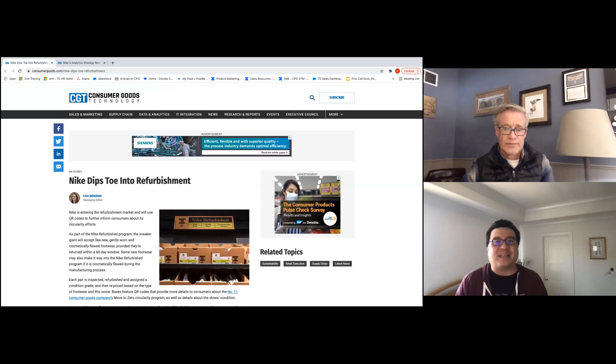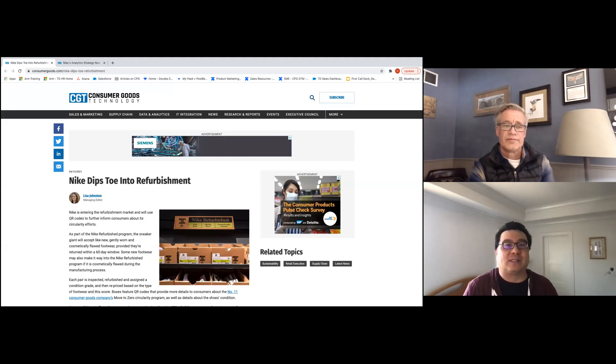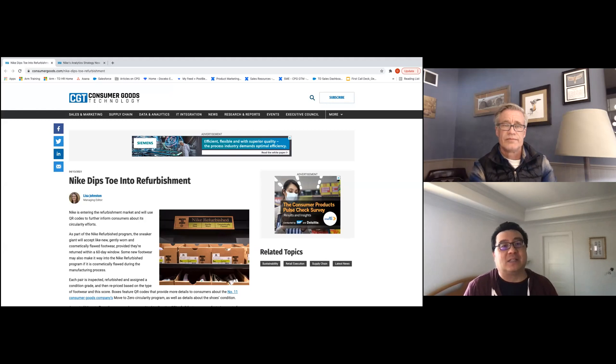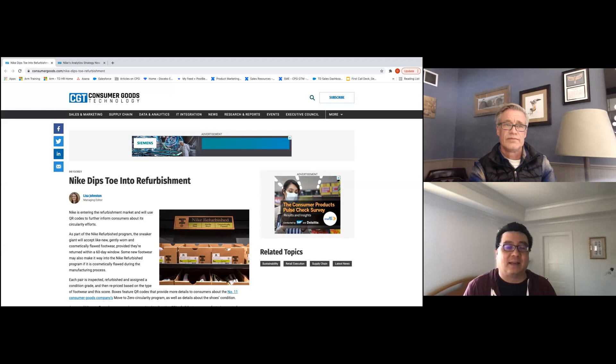Hi there! Thanks for joining CPG Bytes, a series of short video segments from Treasure Data where we chat about the latest news and industry trends and read between the lines to provide our perspective and insights.